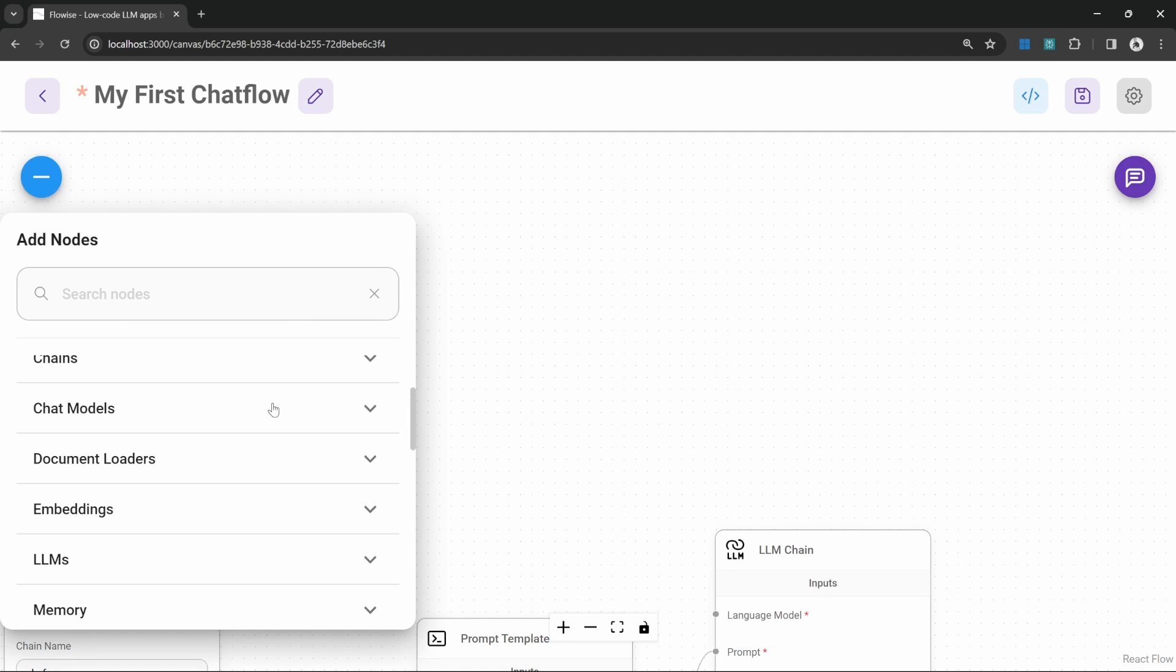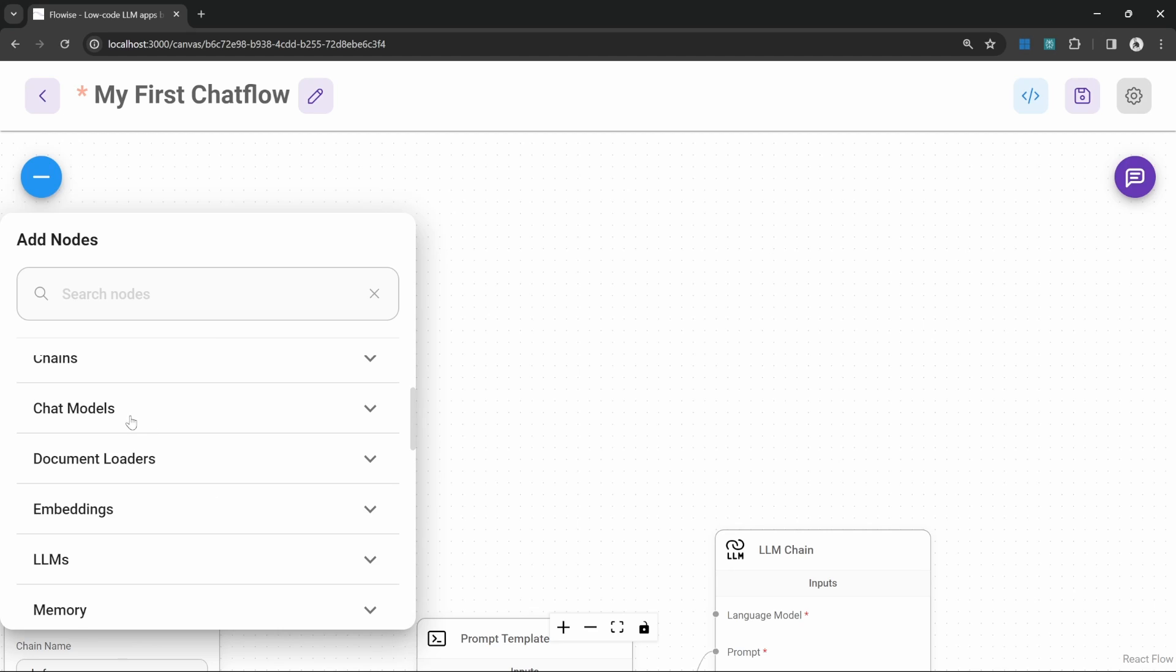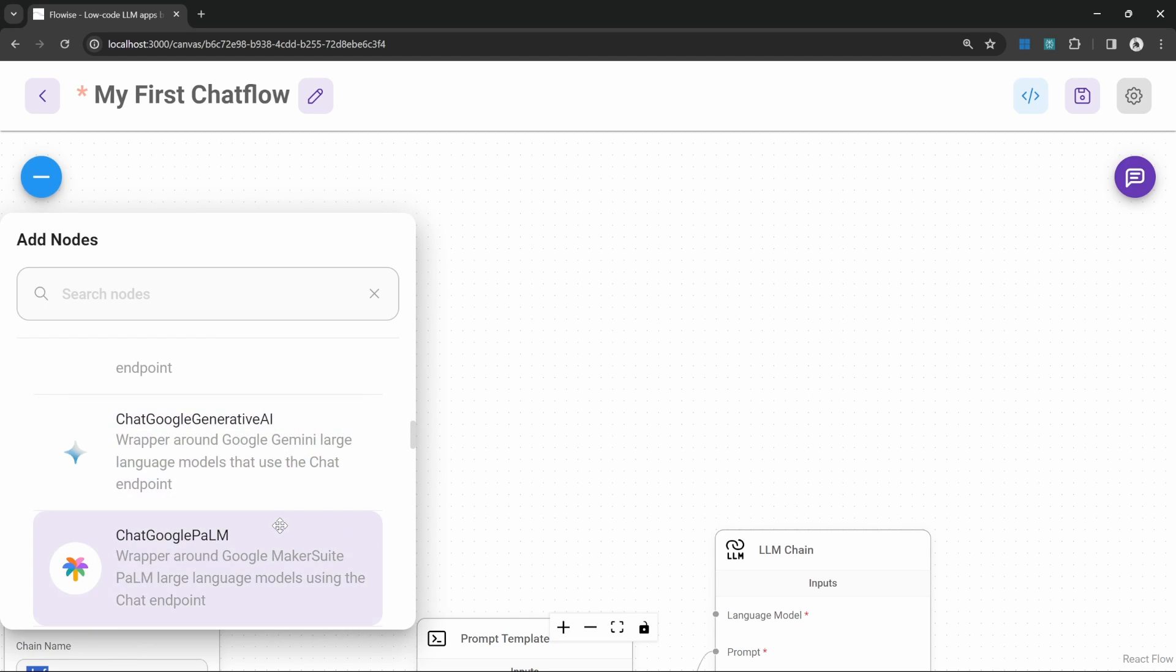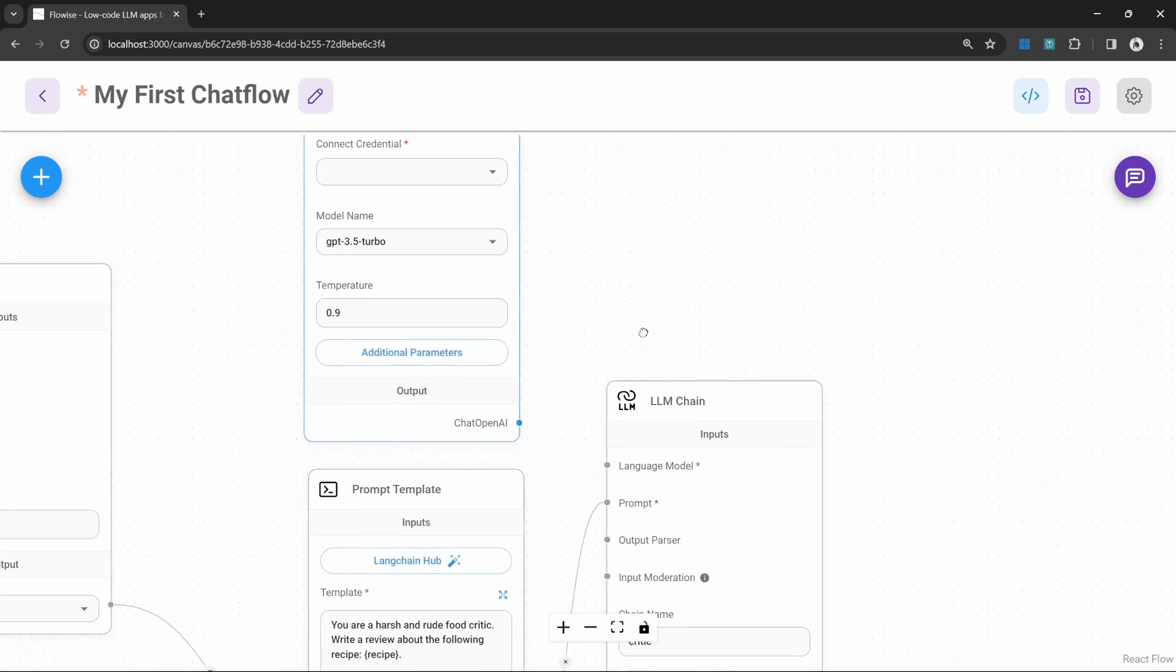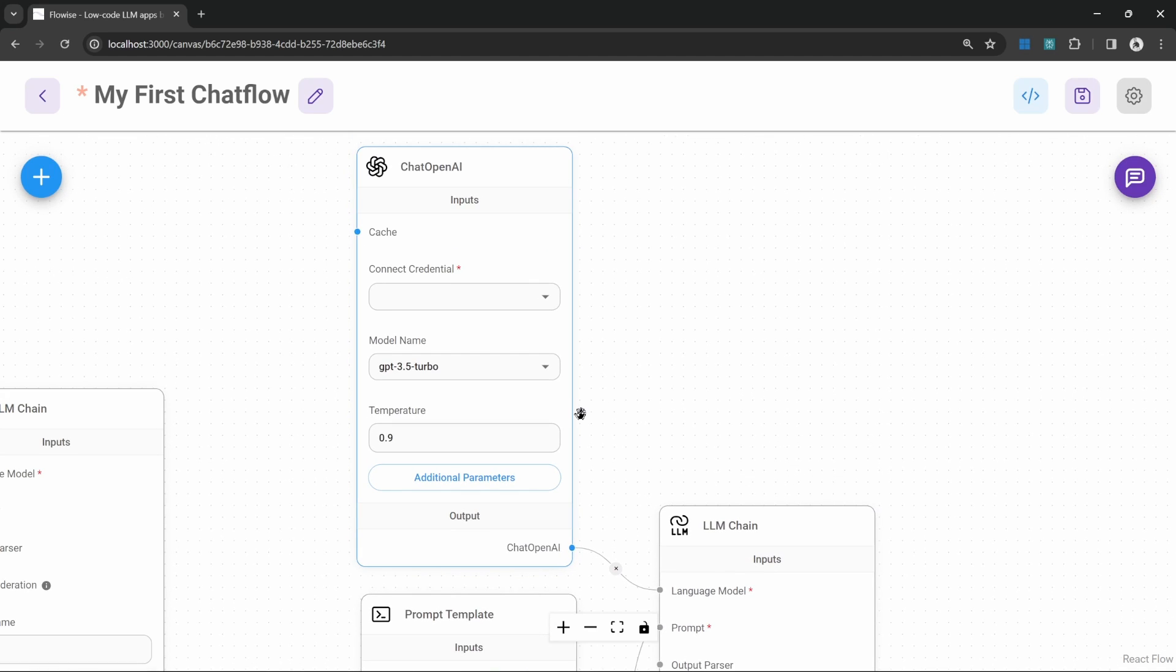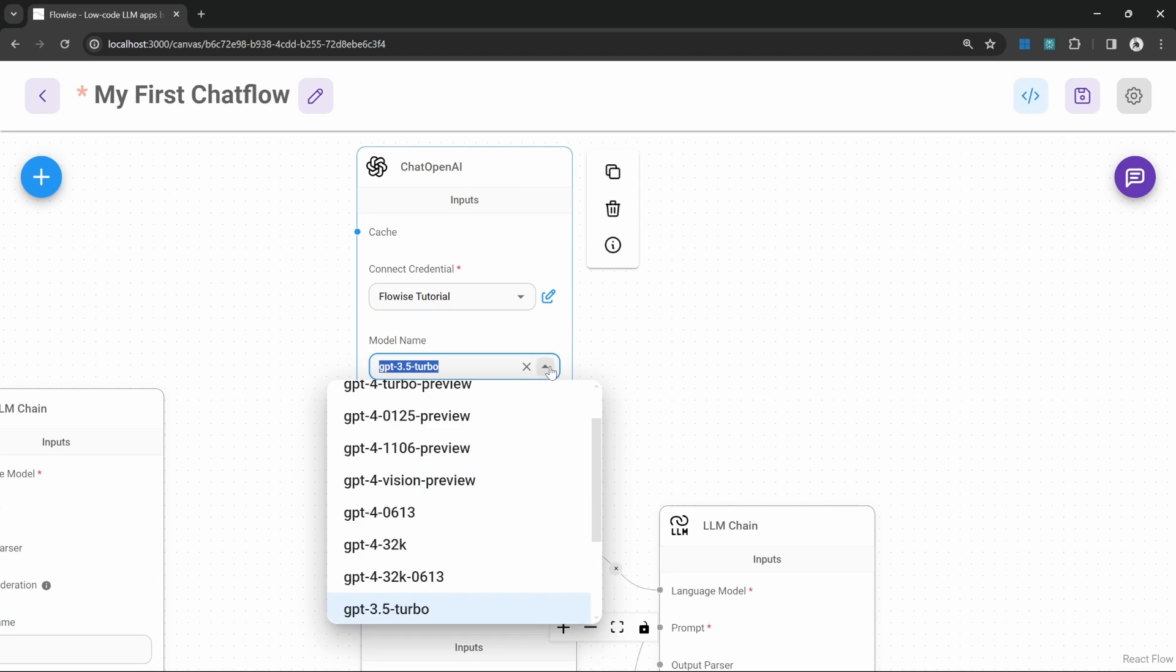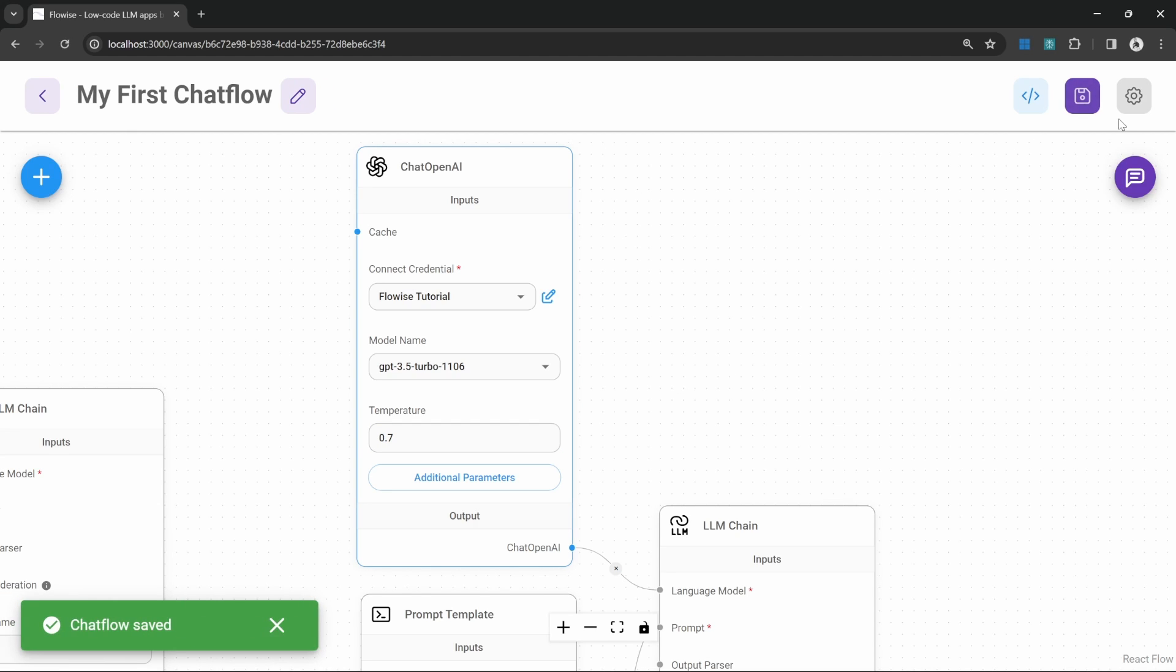So under add nodes, instead of adding an LLM, let's add a chat model. And within chat models, let's add the chat OpenAI model. And this will give us access to a few powerful models like the GPT 4 and GPT 3.5 turbo models that are currently being used by chat GPT. Let's set the credentials to Flowwise tutorial. Let's change the model name to the newer GPT 3.5 turbo 1106 model. And let's set the temperature to 0.7. Let's save this chat flow.